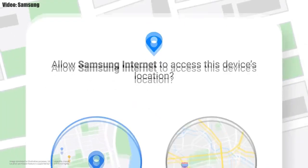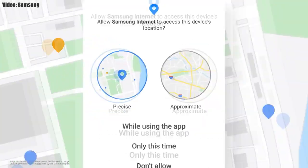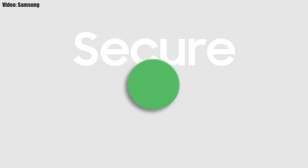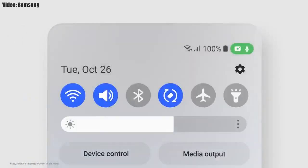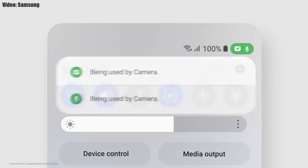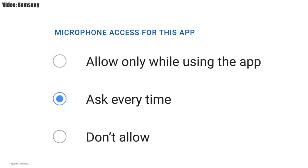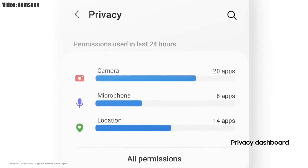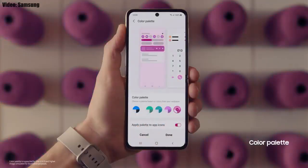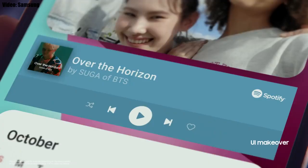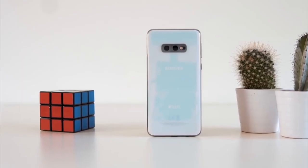One UI 4.0 also improves overall privacy on Galaxy smartphones by letting you choose whether to share your exact location or approximate location. You also get privacy indicators — whenever any app uses your smartphone's camera or microphone, you'll see a small indicator in the top right corner of the notification bar showing the name of the application. There will definitely be many more changes and features in One UI 4.0 that can't all be covered in this short update video.